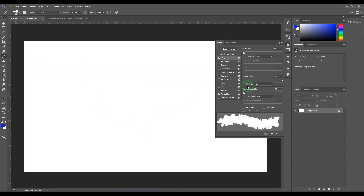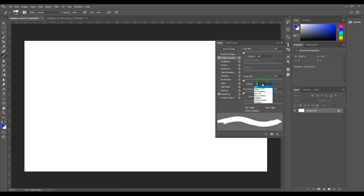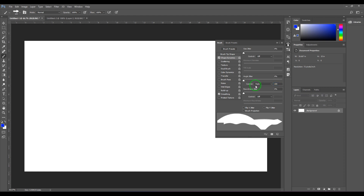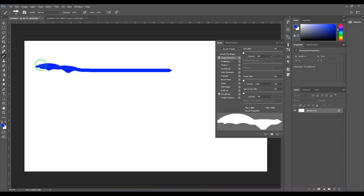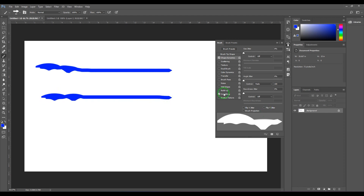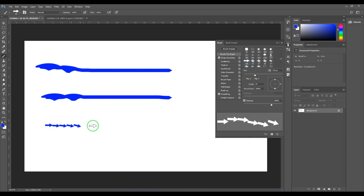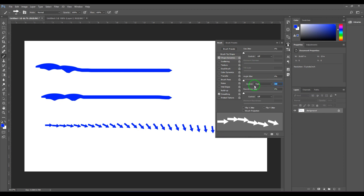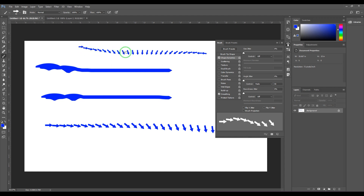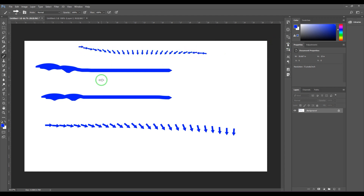That's angle jitter. Under the control dropdown you also have a Fade option for angle — setting it to 100 and dragging gives a complete 360-degree orientation that switches off after a set number of pixels. Increasing the spacing makes this clearer. Setting fade to 50 shows a gradual orientation change that switches off after a certain distance.